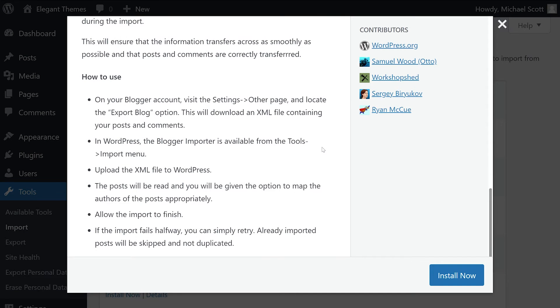If you end up using something like the Blogger import, you'll find directions that are specific to that platform.